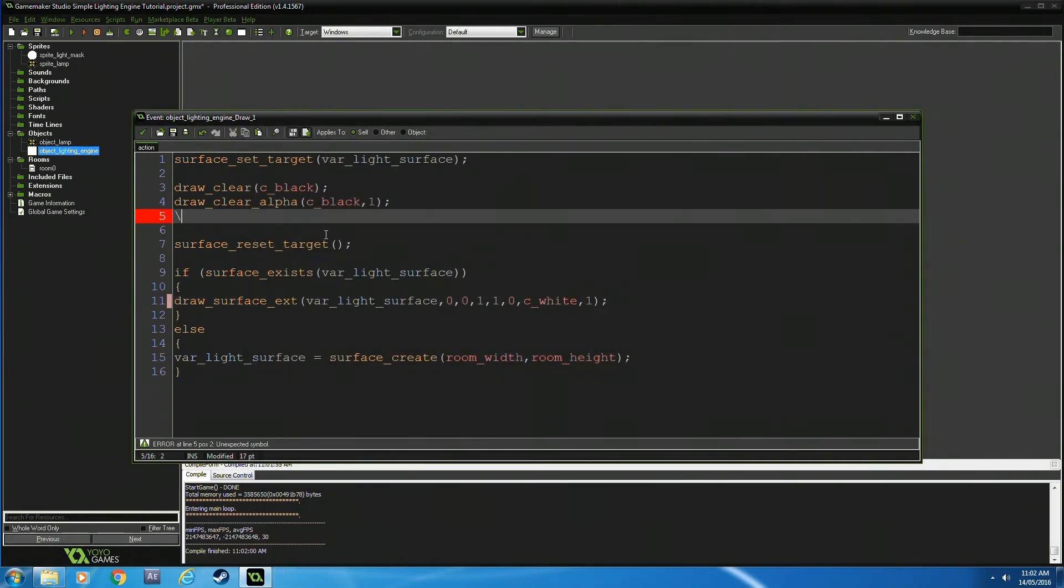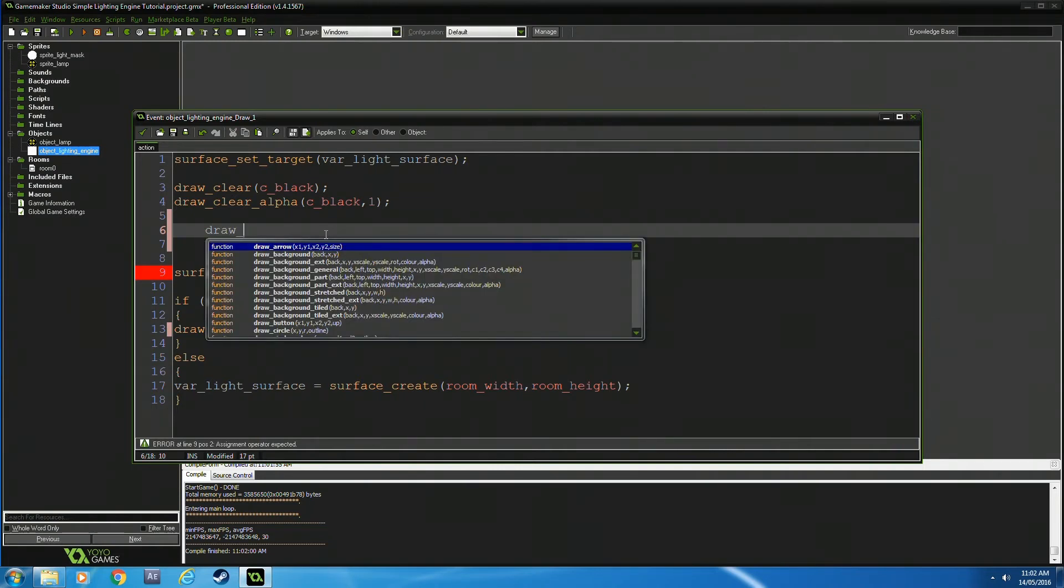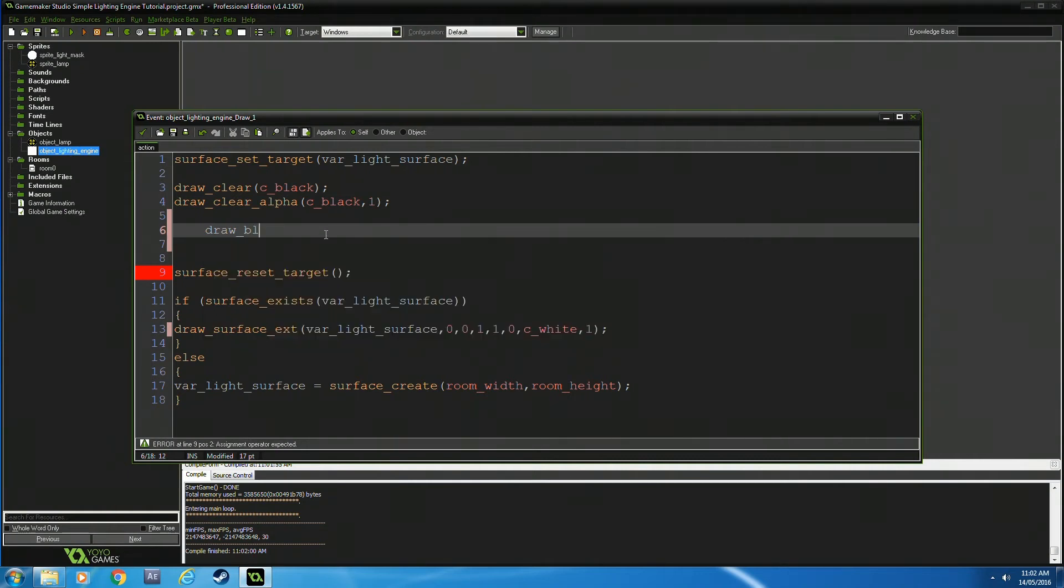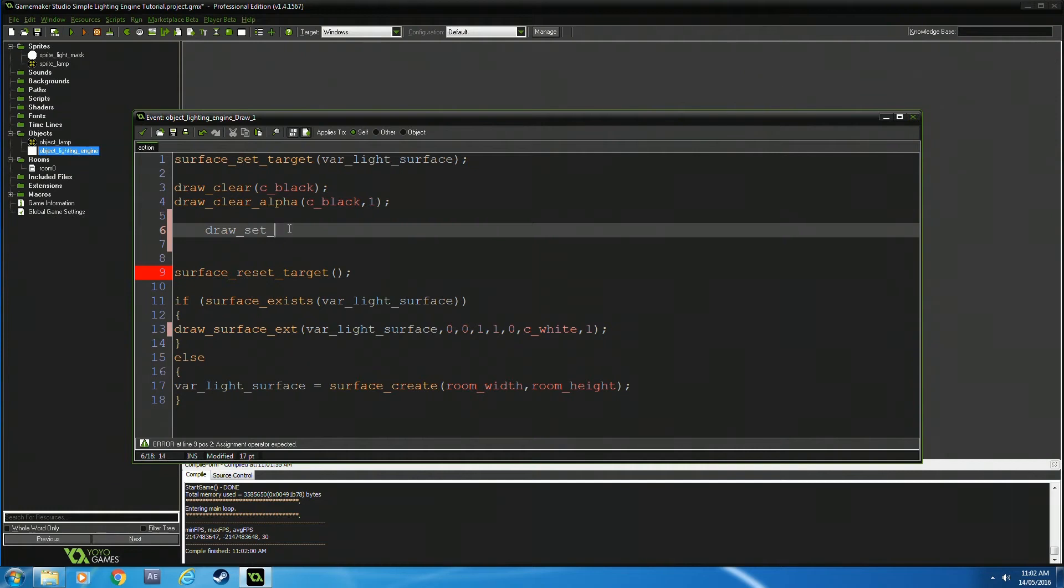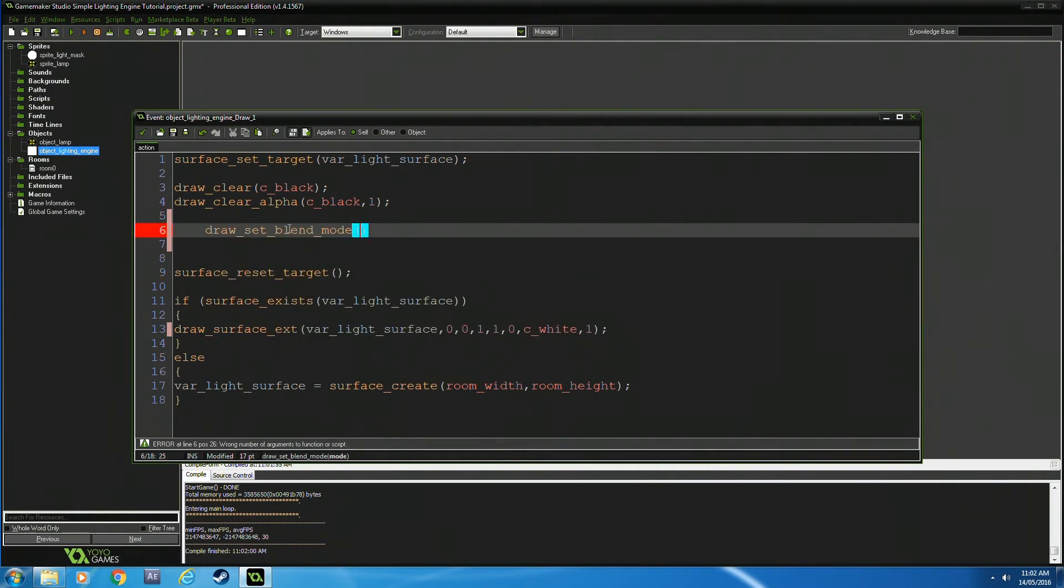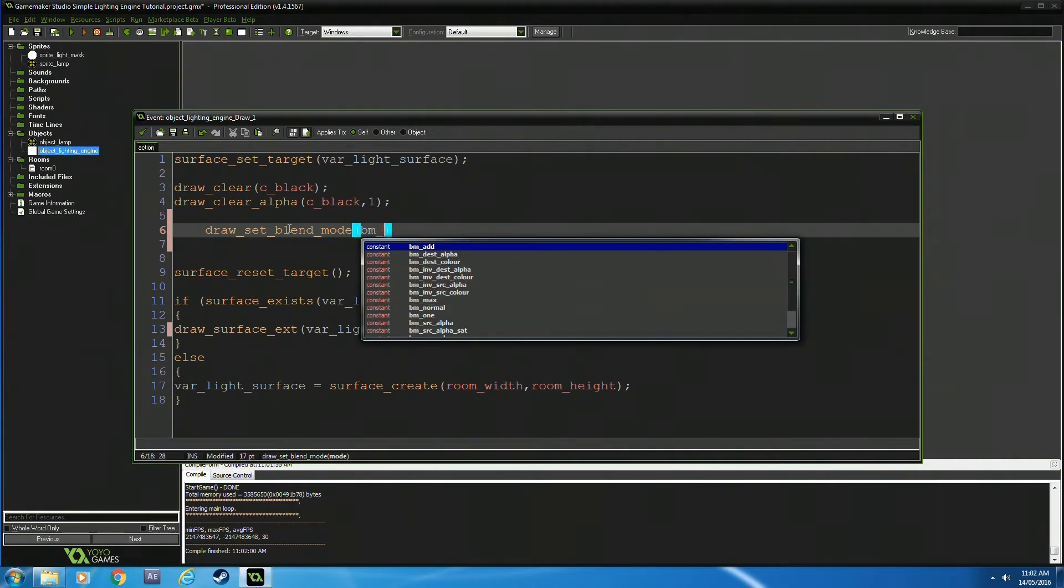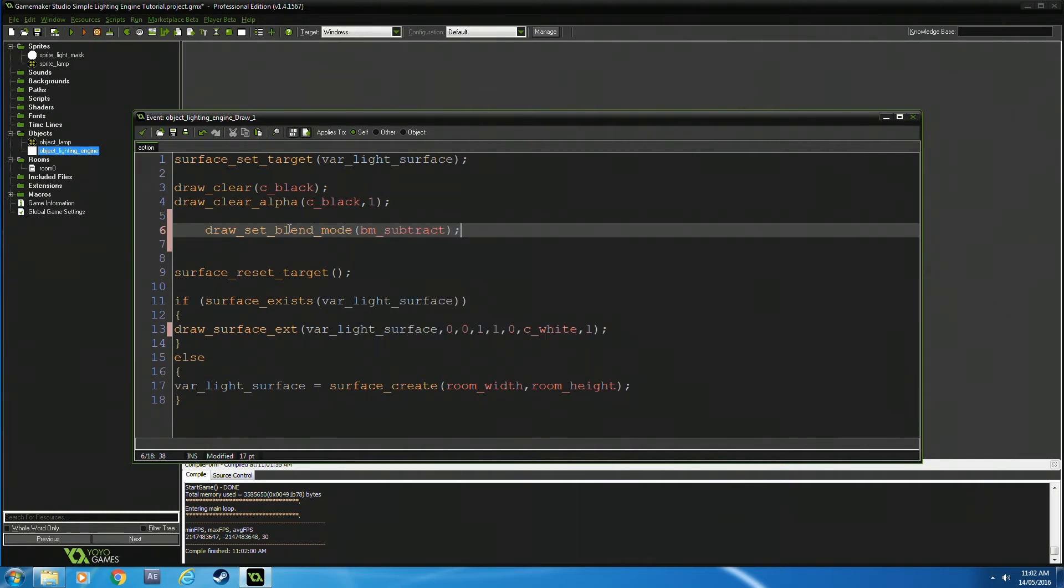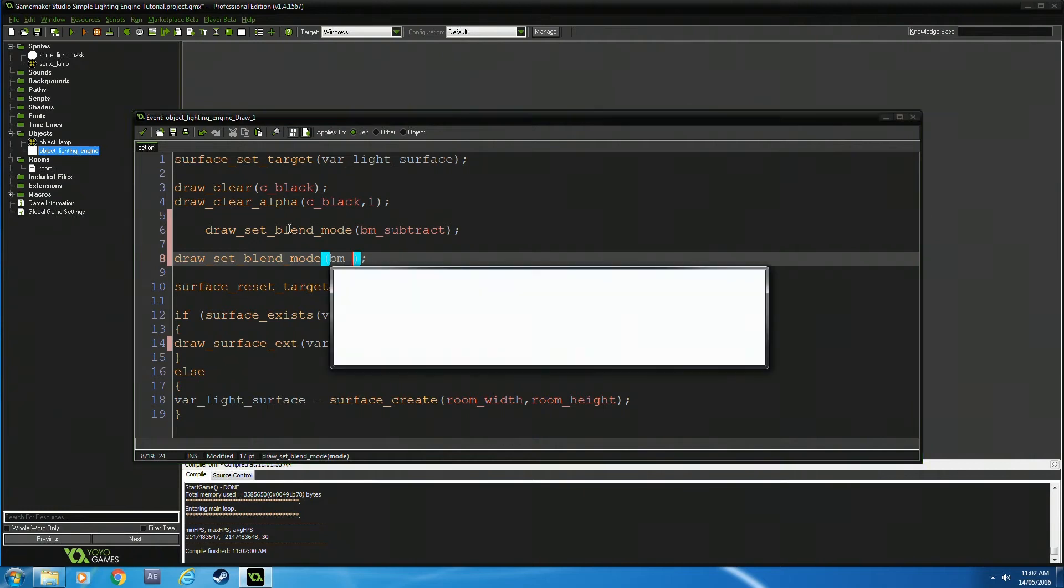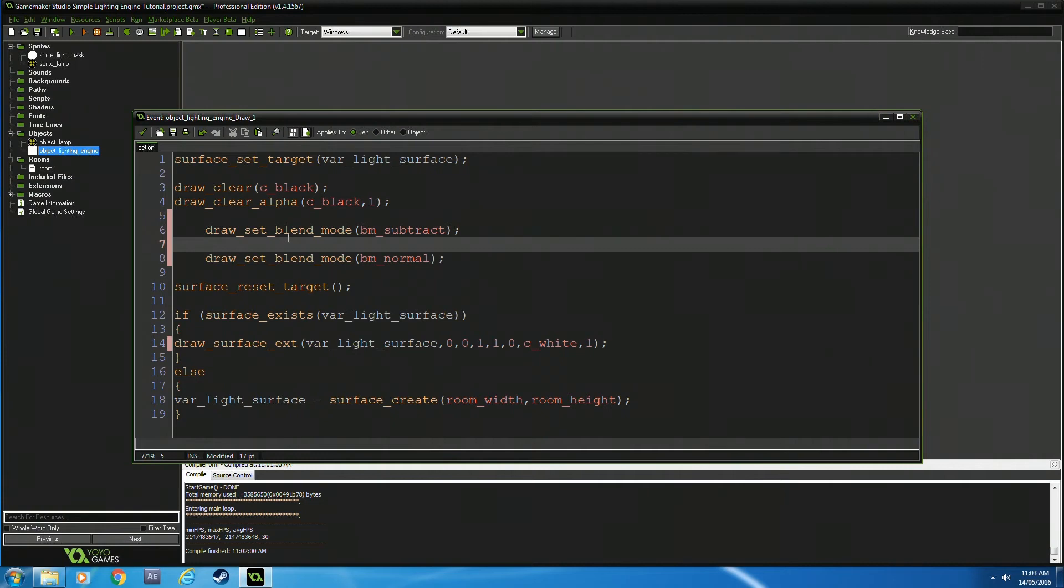Now we get into the actual lighting. The way GameMaker handles this is a pain. We use draw_set_blend_mode—I'm going to use BM_SUBTRACT. The important thing with blend modes is to keep blending until you return it to normal.